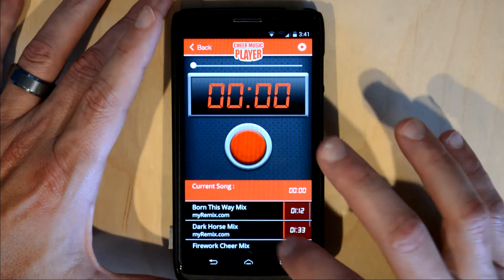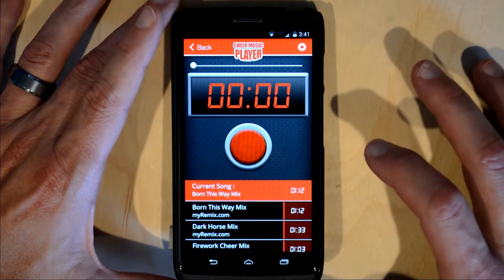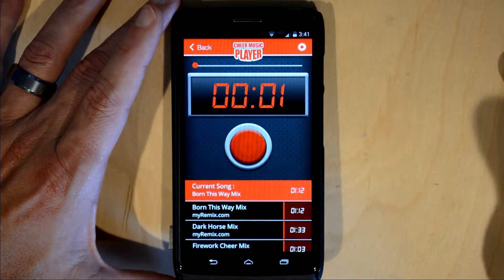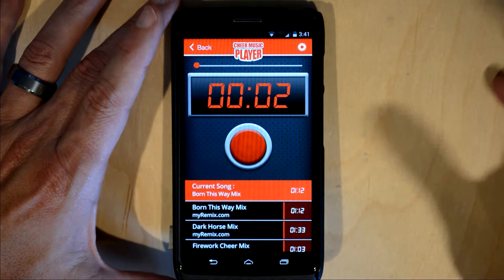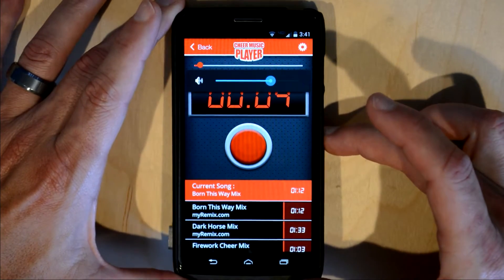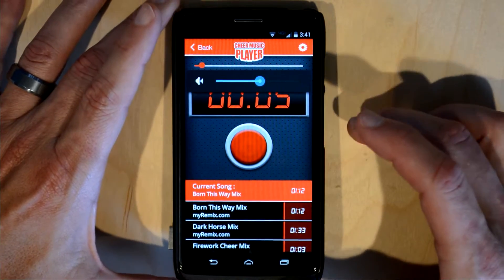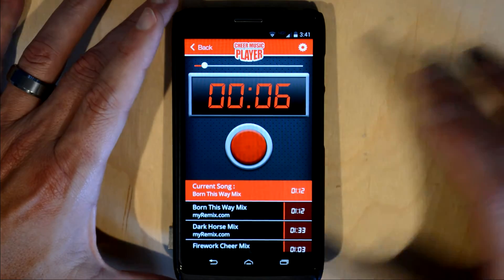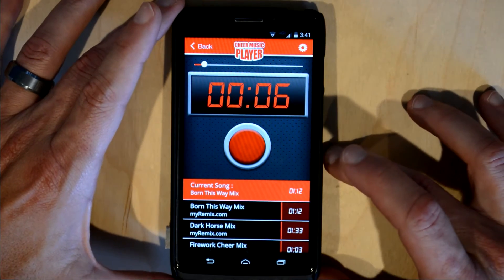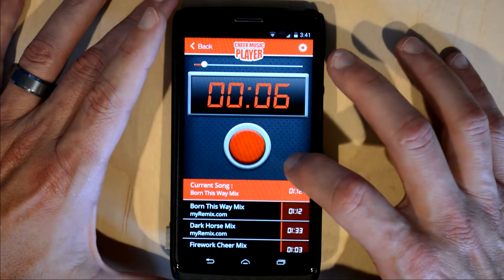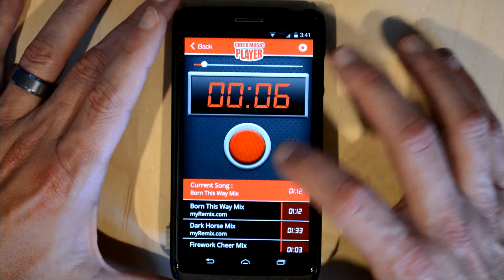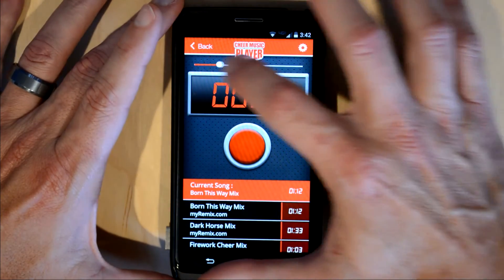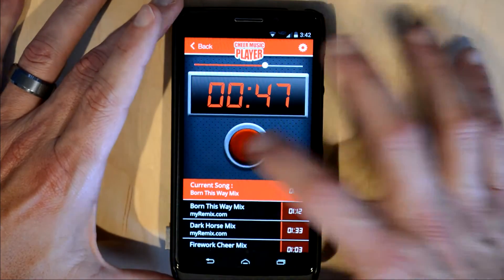Let's go ahead and add a song to the playlist and hit the play button. Turn it down just a little bit. In practice mode, you can move the slider anywhere you want the song to start.